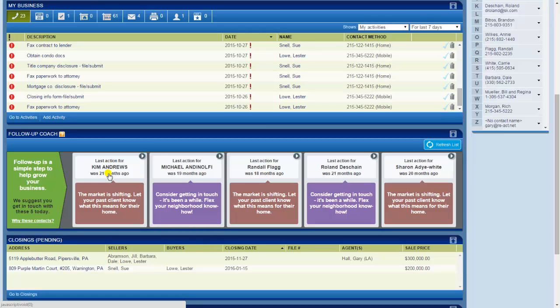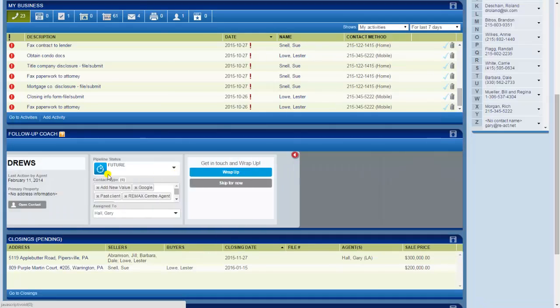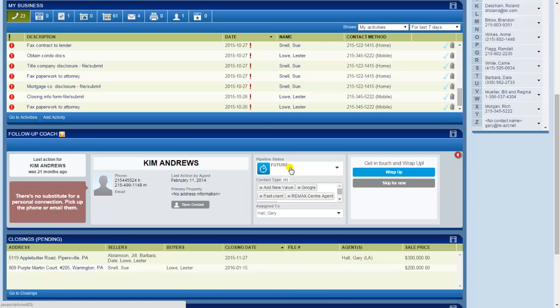So basically what that comes down to is that there will be no one that you designate as worthy of a call that will ever go more than that set time frame without reminding you to call them. So now it's time to call Kim. I click on that. It gives me a brief synopsis of her record. She's a future lead meaning she's down the road.